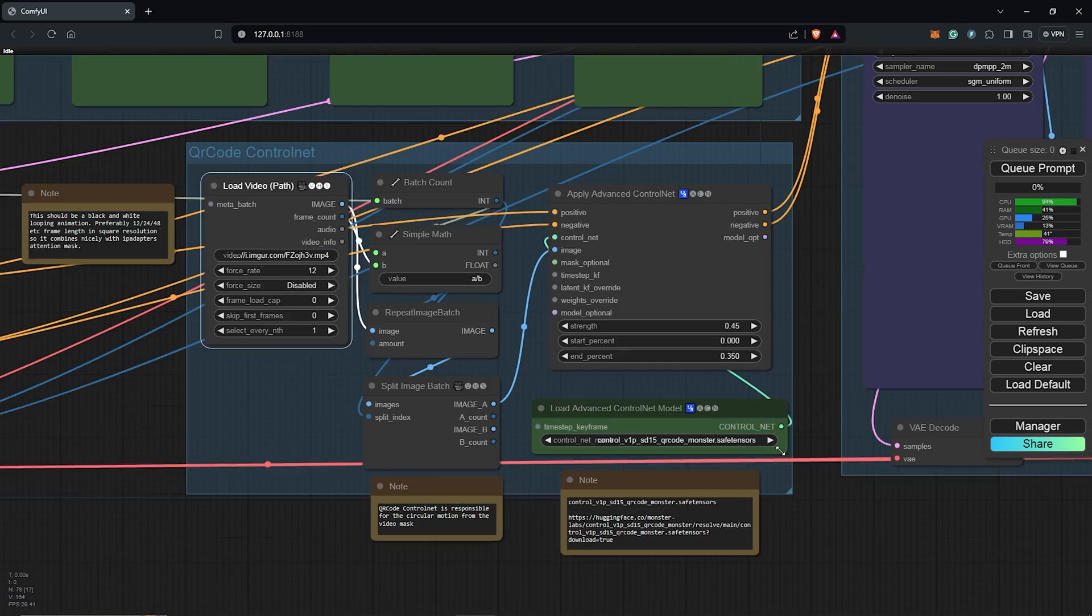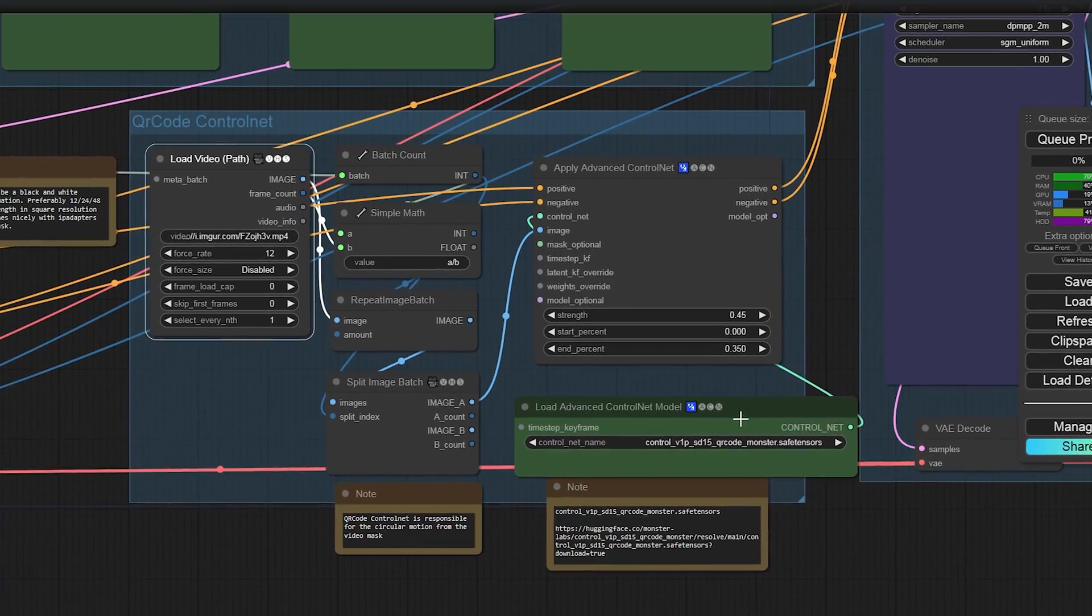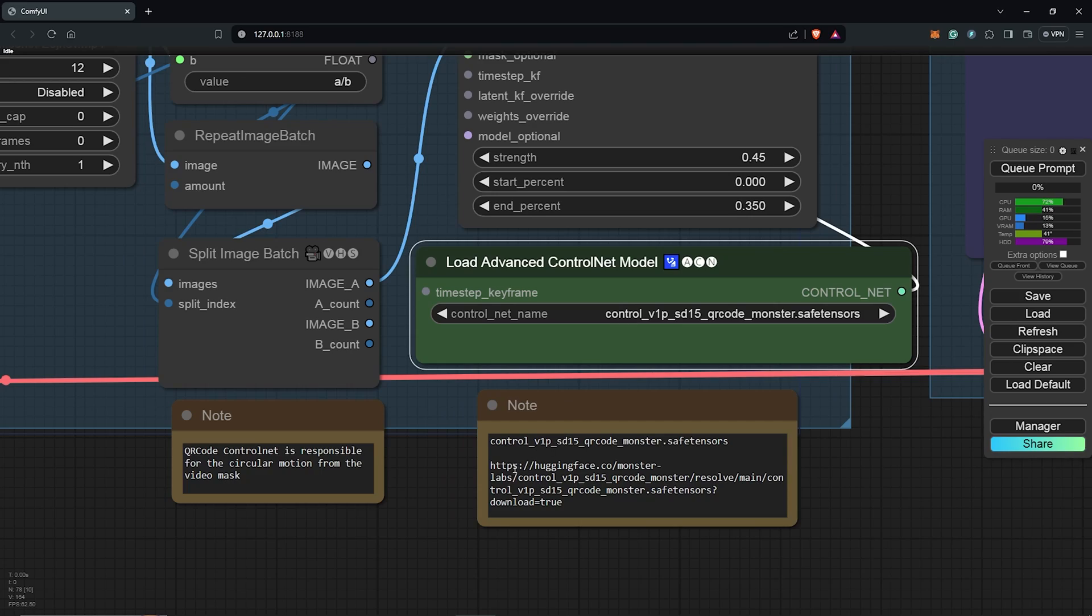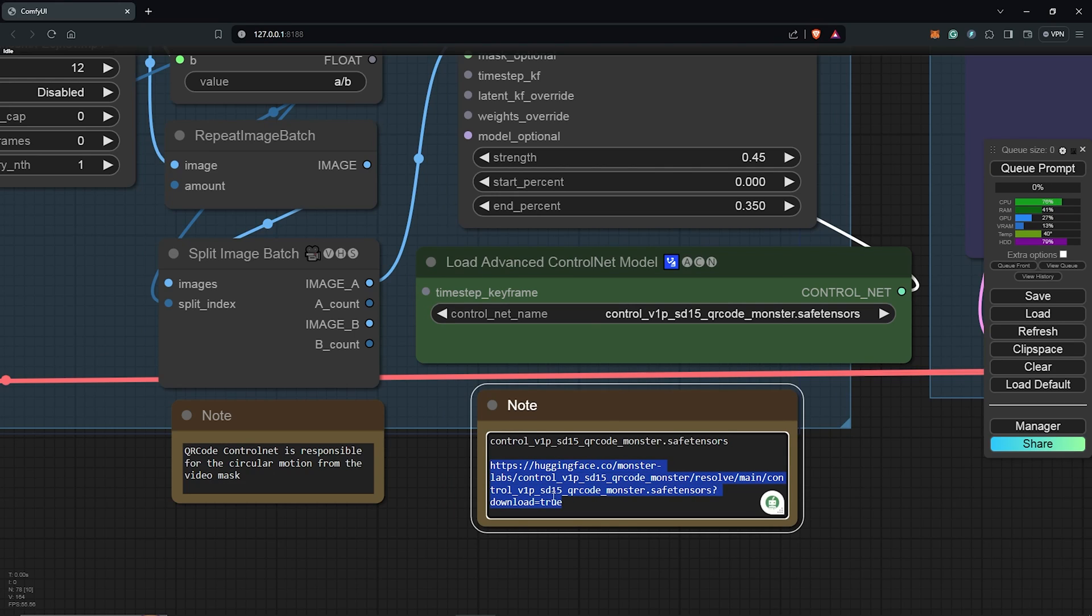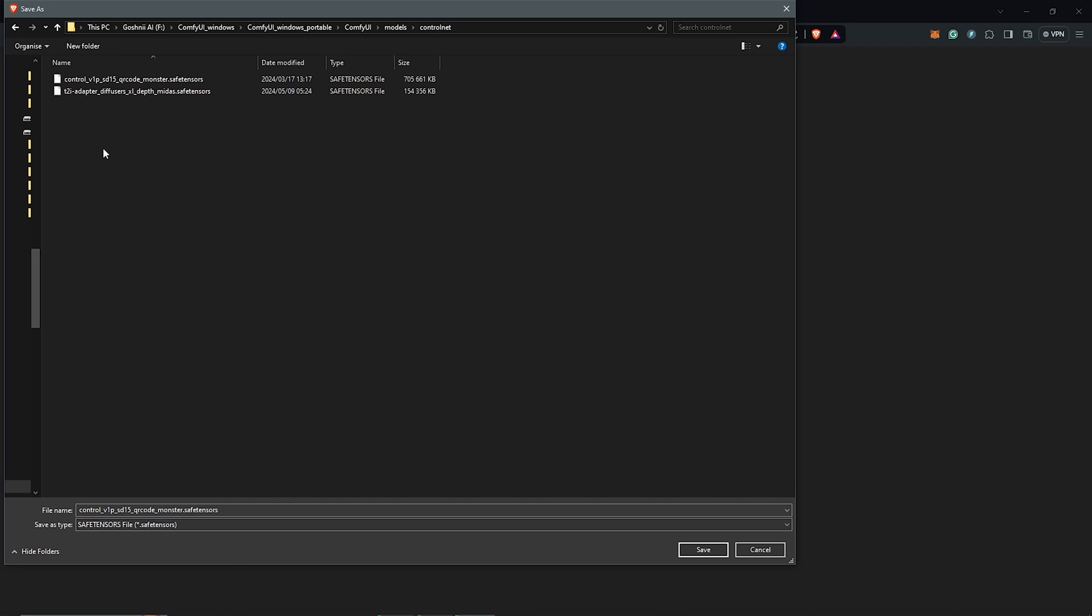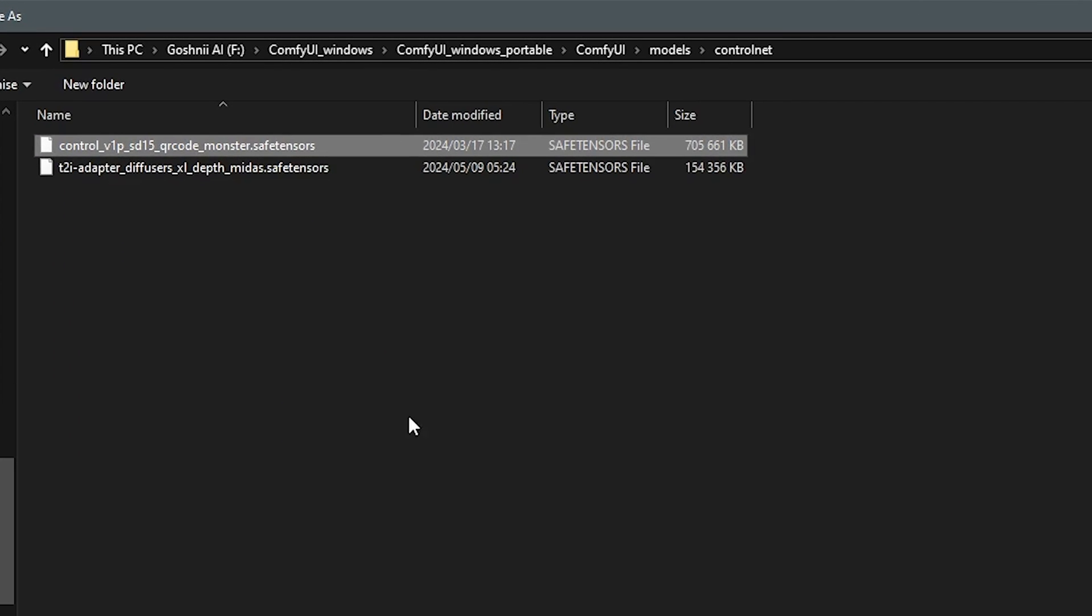Next, you need a QR code Control Net model to guide the animations movement. To get the QR code model, follow the link here, download the model and place it in the folder under Models, Control Net.